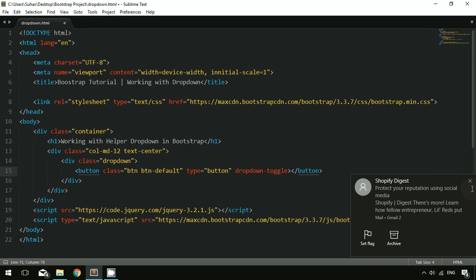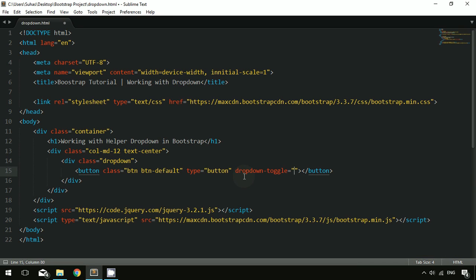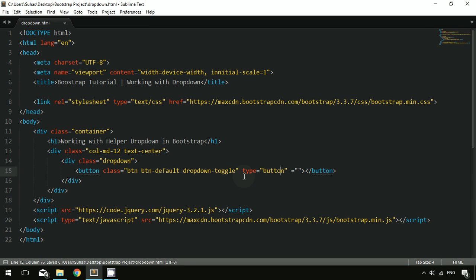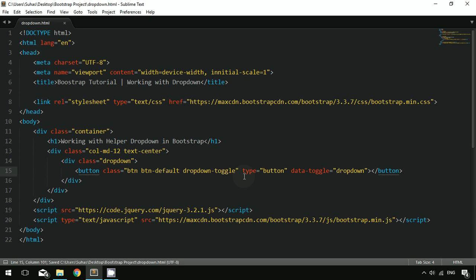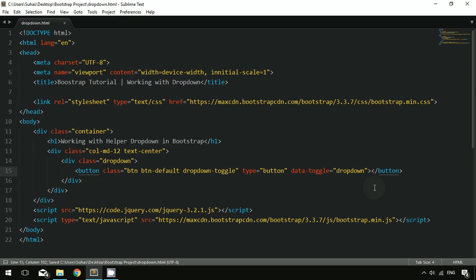The 'dropdown-toggle' is a necessary parameter to specify when working with toggling of the dropdown. You have to specify this class inside the class attribute, and you also have to specify the data attribute 'data-toggle="dropdown"'. Once the button is clicked, the data-toggle will pop up the dropdown below. I'm setting the button text as 'Dropdown'.